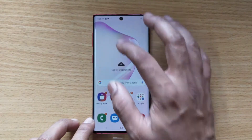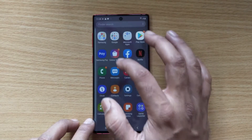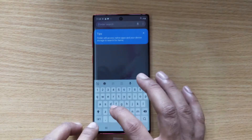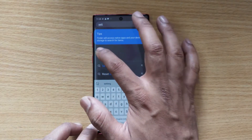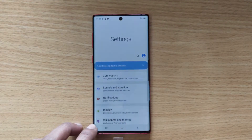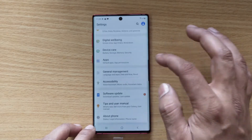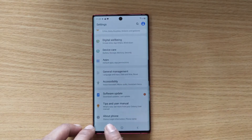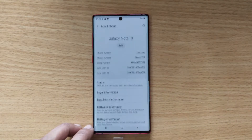Go to your settings. In the settings, you need to scroll down all the way and you need to see this about phone. Just tap on this.